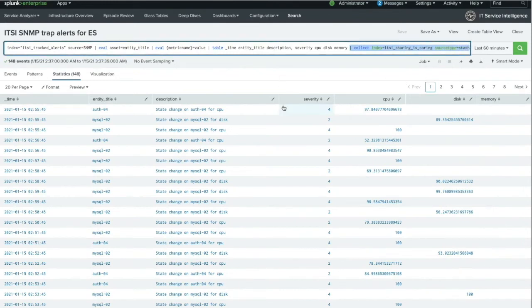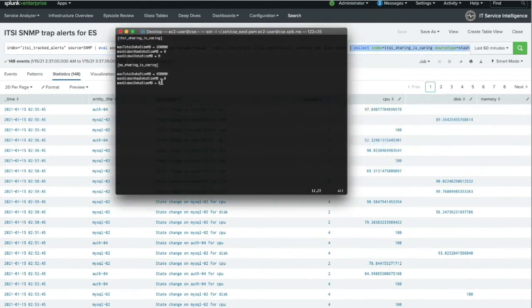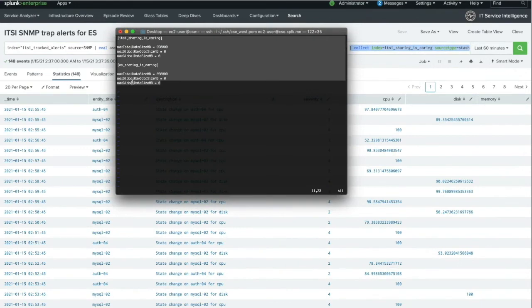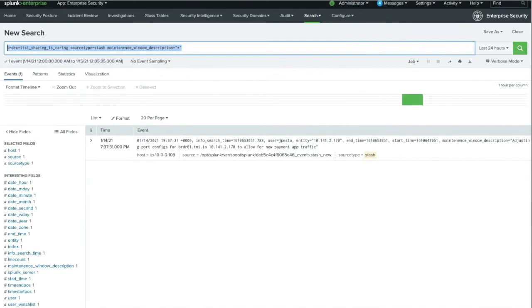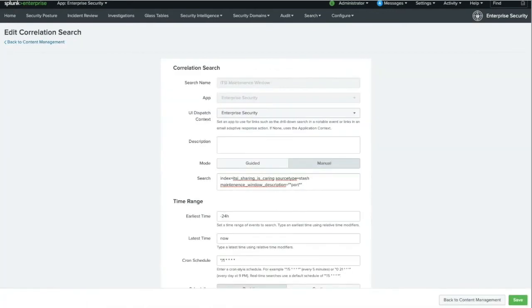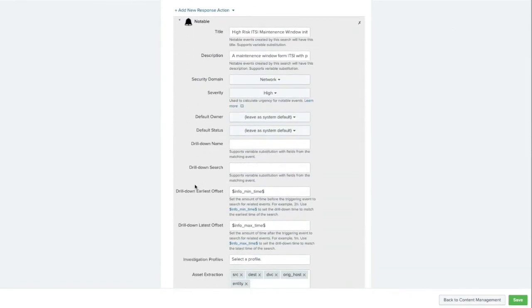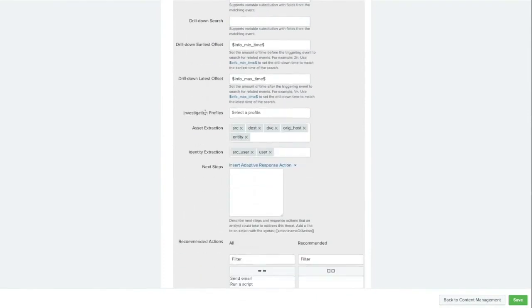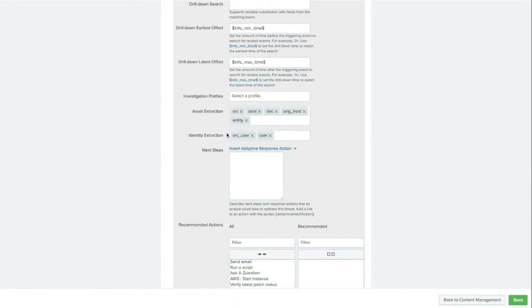Now let's make sure that this index is in the indexes.conf that my search peers will be using. If you are a Splunk Cloud customer, this step will be done for you — just submit a cloud request with the details of the summary index that you want to have added. Pivoting to our Enterprise Security search head, we can now confirm that the summary index from the ITSI side of things is searchable from the security side of the house. This is awesome! And now we can use this index to create a new correlation search. In this case, we are creating a correlation search to identify maintenance windows that are specific to port changes, as this can create network vulnerabilities. My only adaptive response action will be to create a notable event and associate that with the network security domain. I can also adjust the assets and identities to map to the ITSI entity information that has been configured in Enterprise Security. Now that that's done, let's go see what we have in incident review.